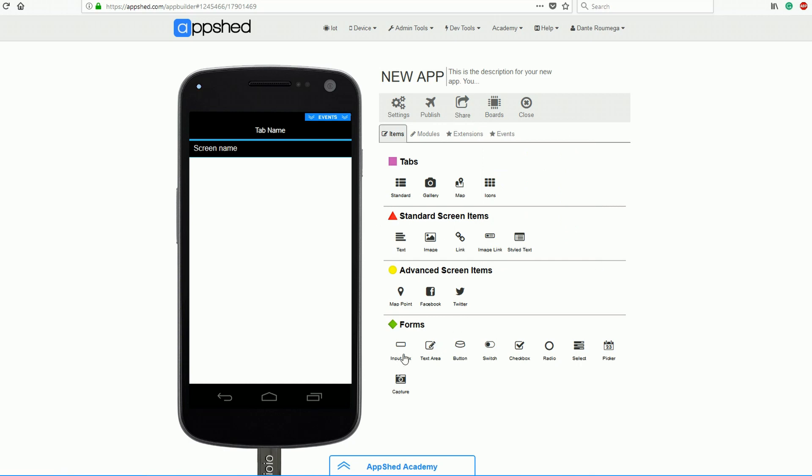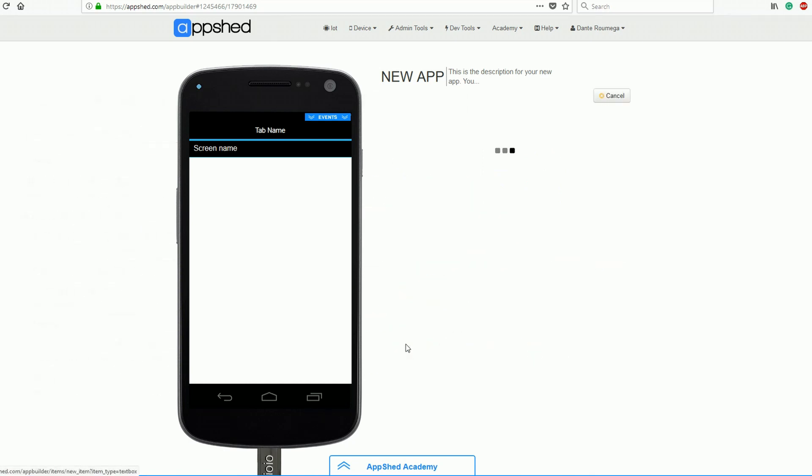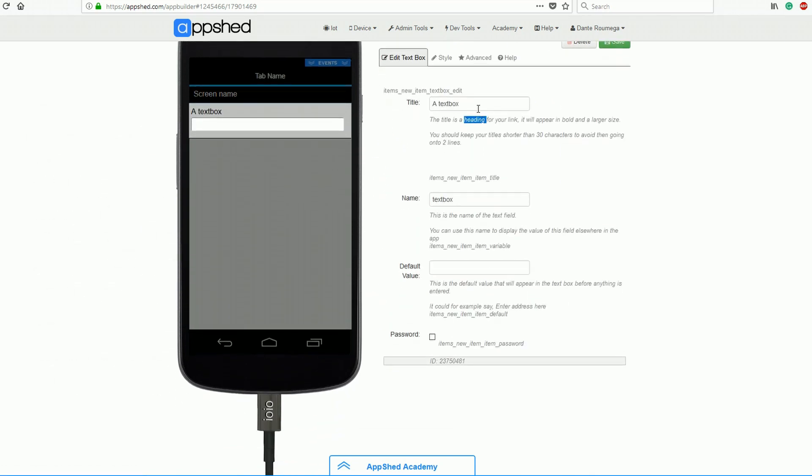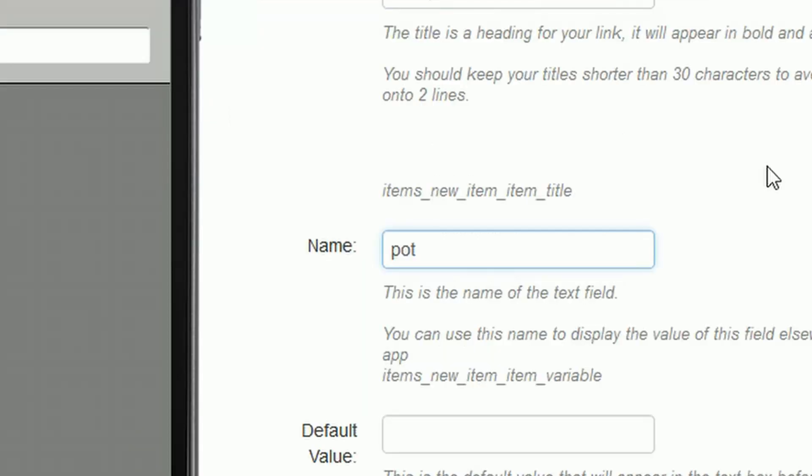Now that it's linked, we can add this input box, which can be found under forms. Now this part is really important. We're going to give it the title IoT Input, but we need to give it the name pot. This way it knows to read variables from pin A0.